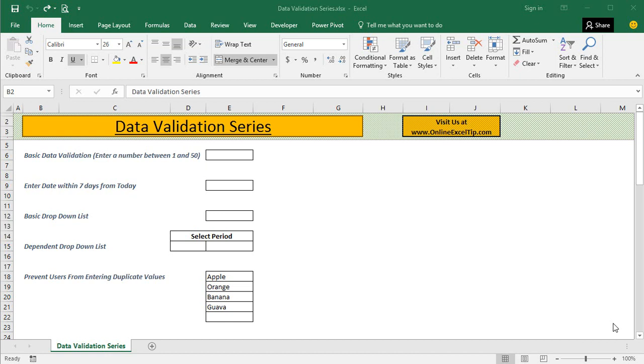data validation rules, working with input and error messages, how to apply data validation, creating drop-down lists using multiple methods to the advanced level like creating dependent drop-down lists and working with dynamic drop-down lists